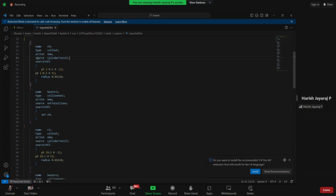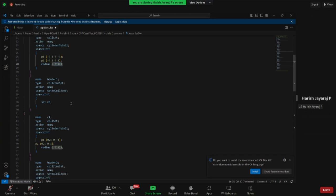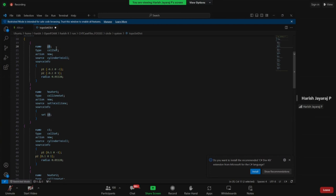There are other methods like 'boxToCell' which you can find in the topoSet file of the square case. For the circle case we use 'cylinderToCell'. The source info defines p1 and p2 — two points in 3D space. p1 is at (-0.1, 0, -1) and p2 is at (-0.1, 0, 1), so point one is on the back face and point two is on the front face, with a radius to create a cylinder.